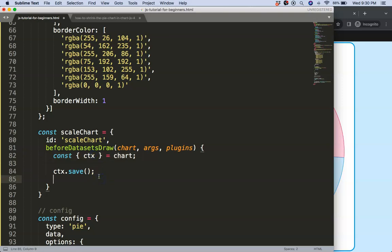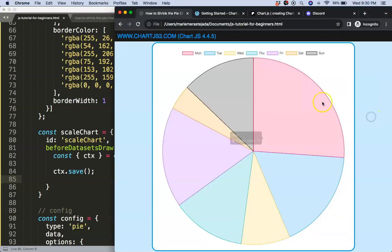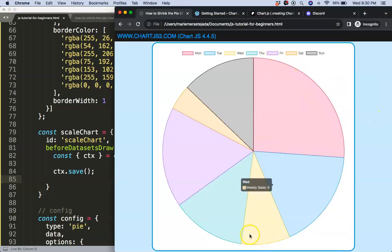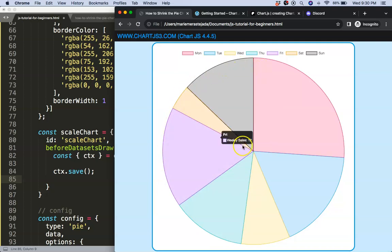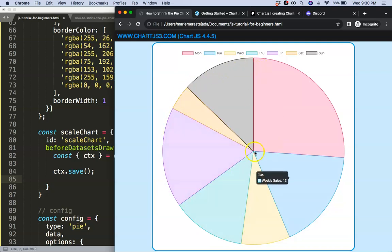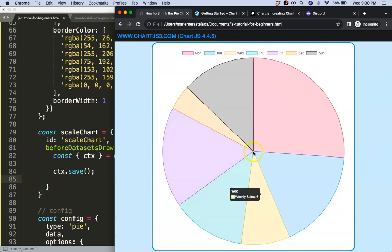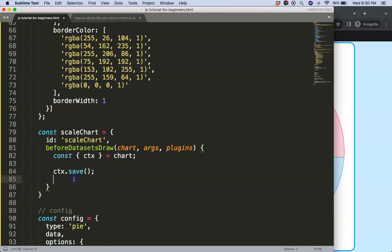We're going to use the ctx.save. Then of course we will be needing this. So now what I want to do here then is start to look at what do we need exactly. Well to be specific, we will need this outer radius.